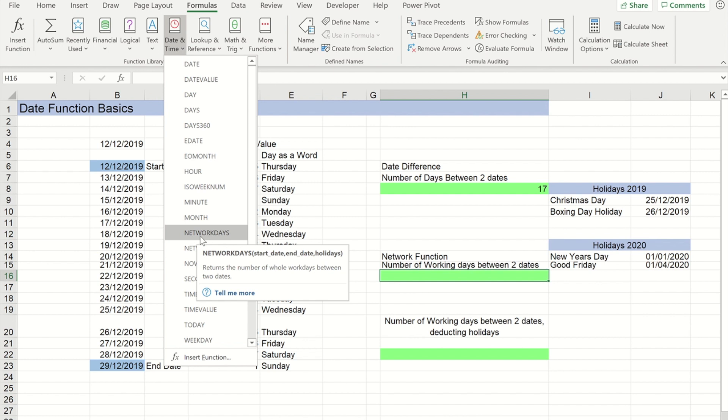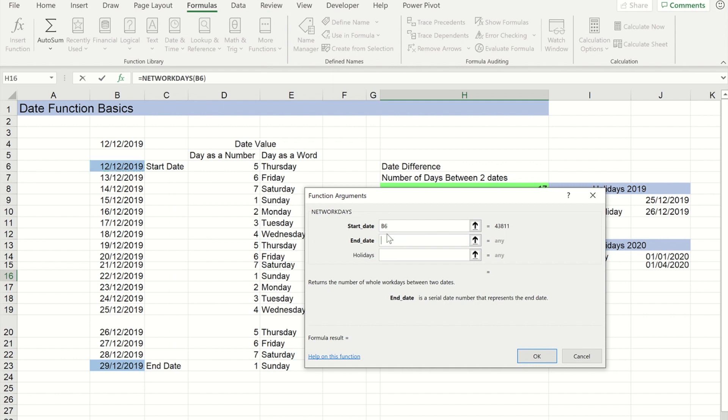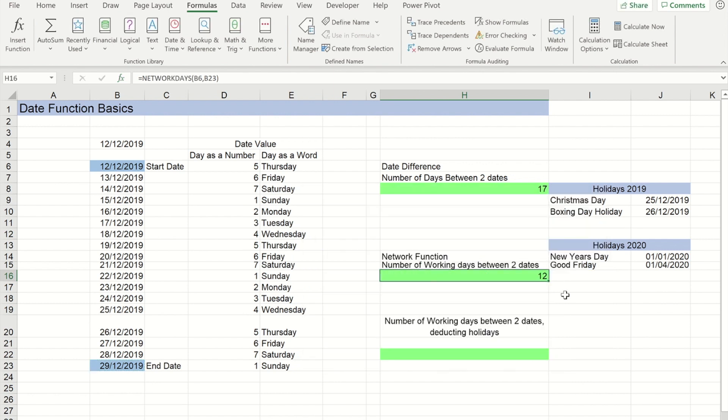If I click on that, what I need to provide is the start date which in this case is the 12th of the 12th, and an end date which is the 29th of the 12th. Now if I press OK at this point you will see it returns me 12 days. So if you look there were 17 originally, we've got six days there that are weekends.